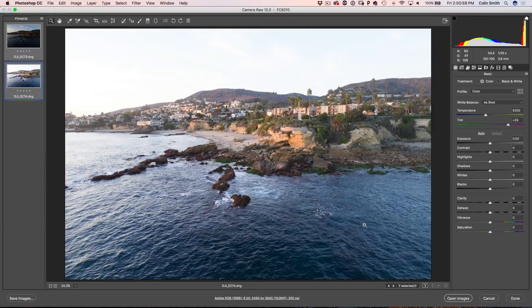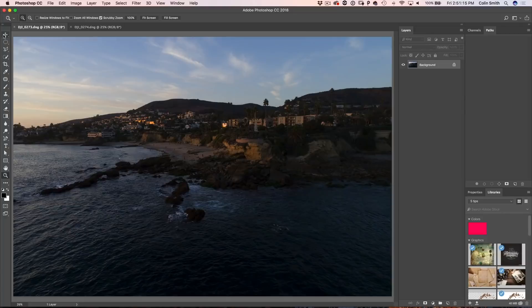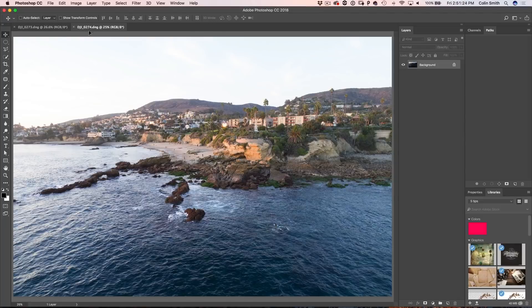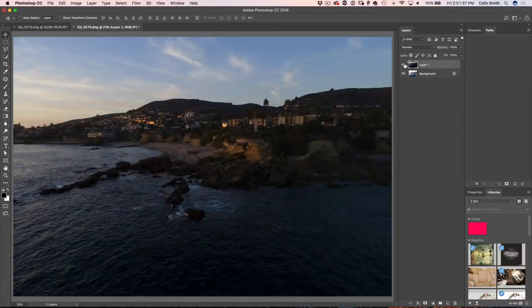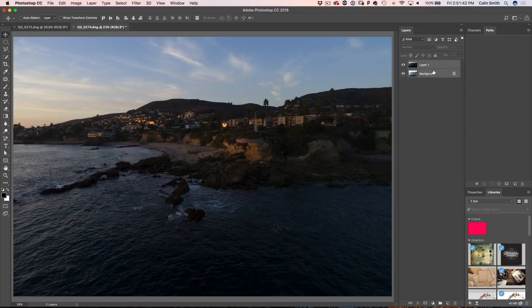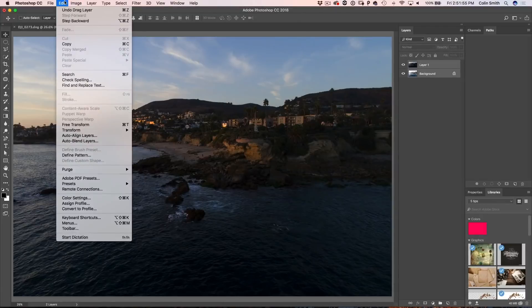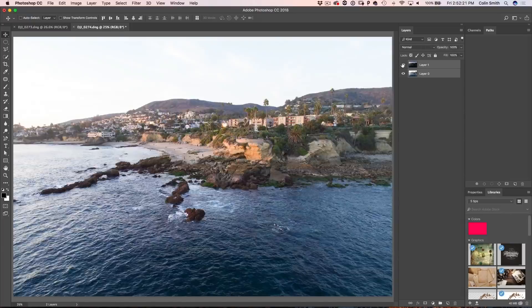I'm going to select both of these and choose Open Images. Then I want to combine them both into one document. I'm going to take the darker one and drop it on top by clicking and dragging with the Move Tool. I'm inside the tab of the second one, moving — I hold down the Shift key and release to drop them on top of each other. Then I'll select both layers and have Photoshop automatically align them to make sure they are pixel-perfect. I'll go up to Edit and choose Auto Align Layers, just do Reposition, and click OK.